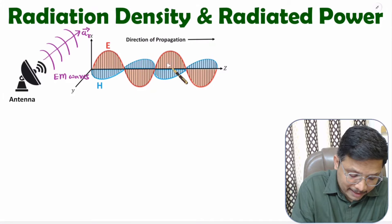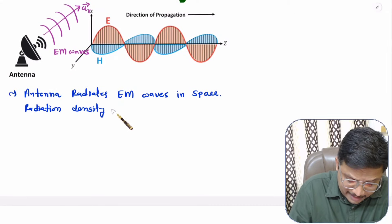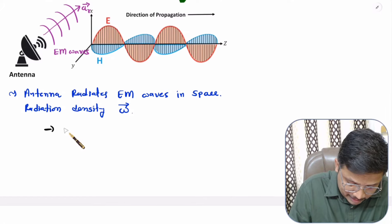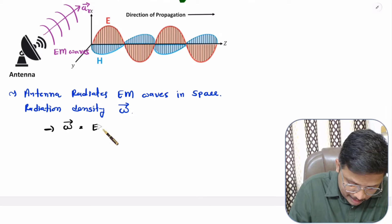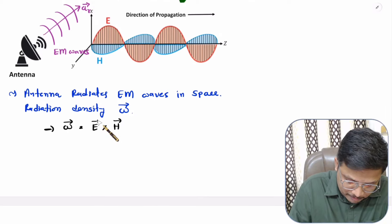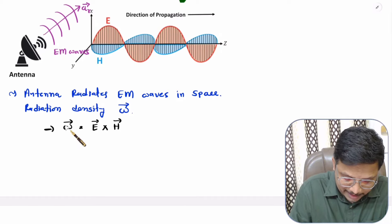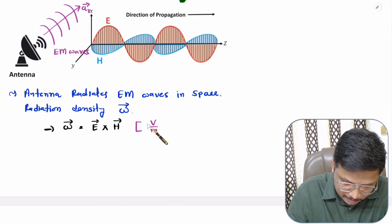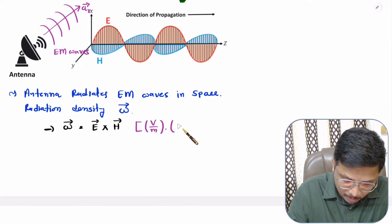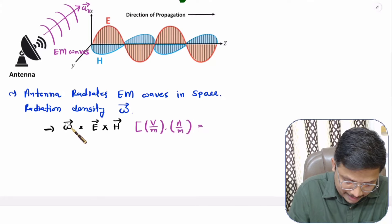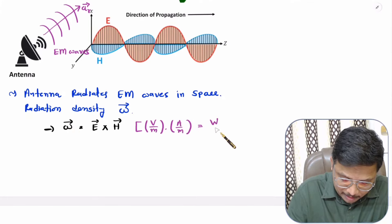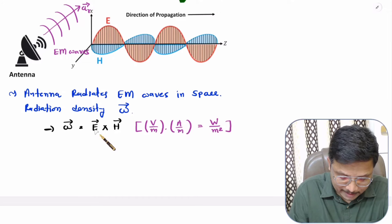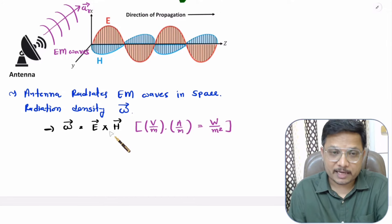Based on this EM wave, one can calculate radiation density. Radiation density is denoted as W, and it is calculated as W = E × H. This is the cross multiplication of E cross H, resulting in radiation density. The unit of electric field is volt per meter and H is in ampere per meter, so the unit of radiation density is watt per meter square.